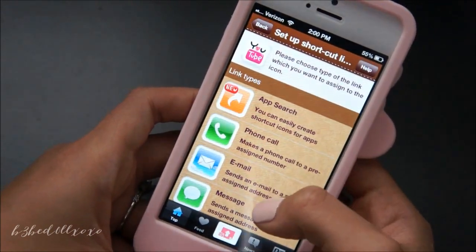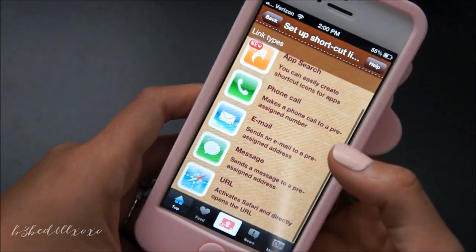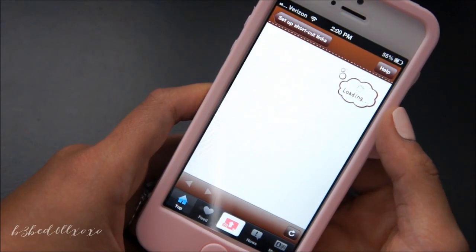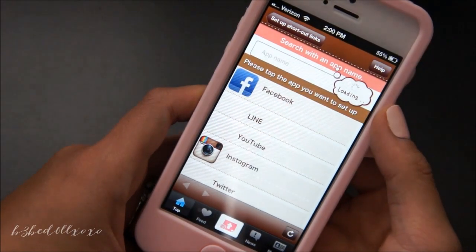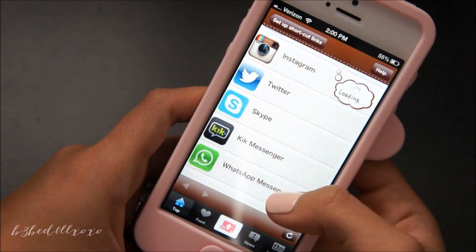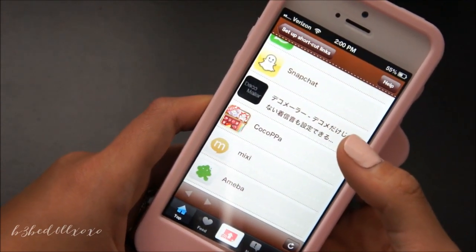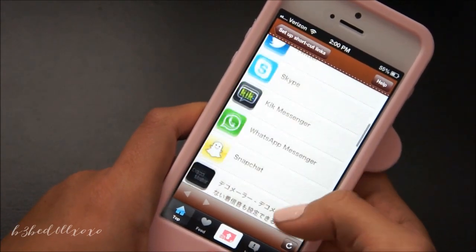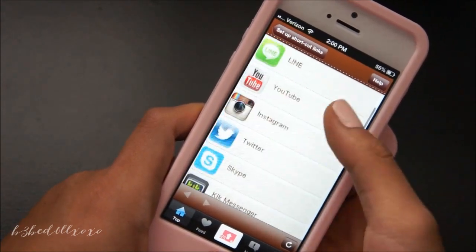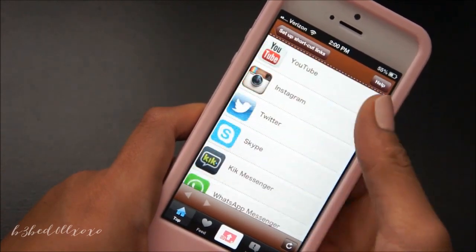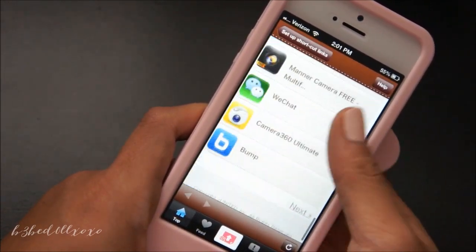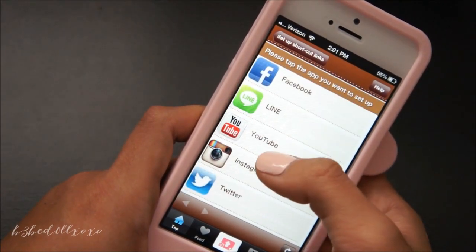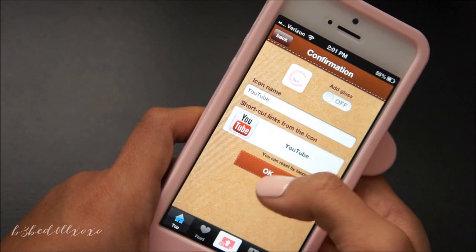So set up a link. Since you want this to point to YouTube, which is an app, you go into the app search. You can see all the apps they have — they don't have every app. Like I wanted to create a shortcut for my bank but they didn't support that app. They do have quite a few though, and you can also search up here to see if they have it. YouTube is right there, so click YouTube.